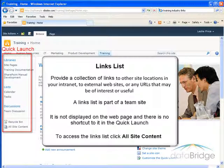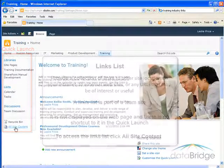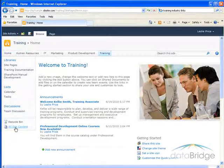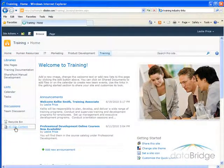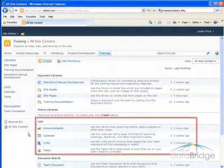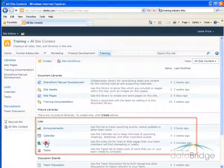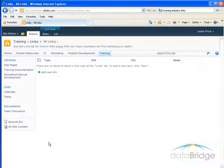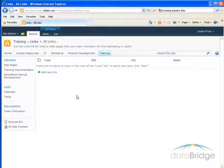To access the links site, click on All Site Content at the bottom of the Quick Launch. In the List section, click on Links. And the links list opens. If no links have been added to the list, it will look like this.